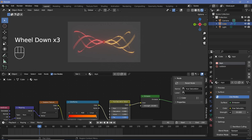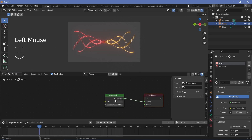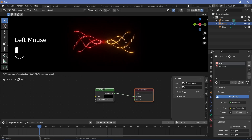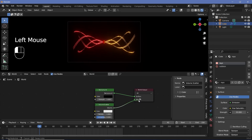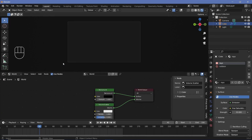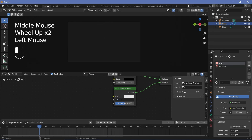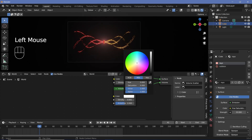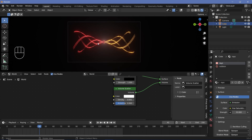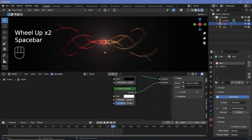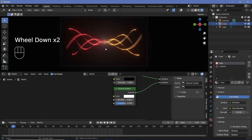Go to the world properties by changing from object to world, and decrease the background color all the way to black. Add a Volume Scatter node — press Shift+A, search for volume scatter, plug it into the volume socket of the world output. Everything goes gray because it's too dense, so decrease the density to 0.001, increase the color to white. This gives a nice glow around the area. I generally add some more background, similar to the technique in a previous video.